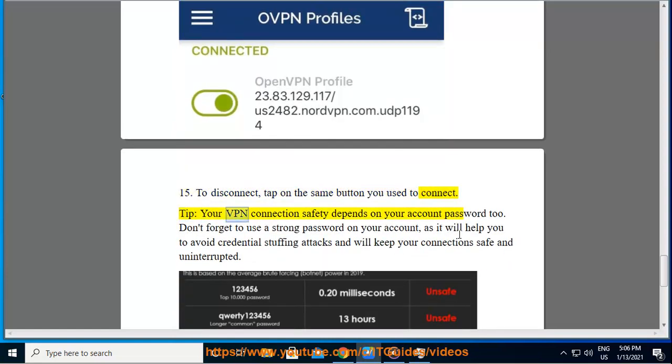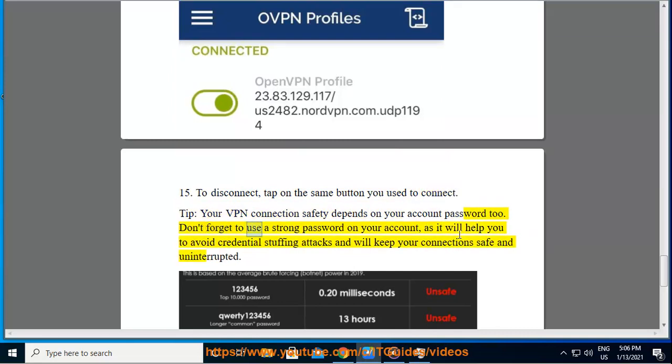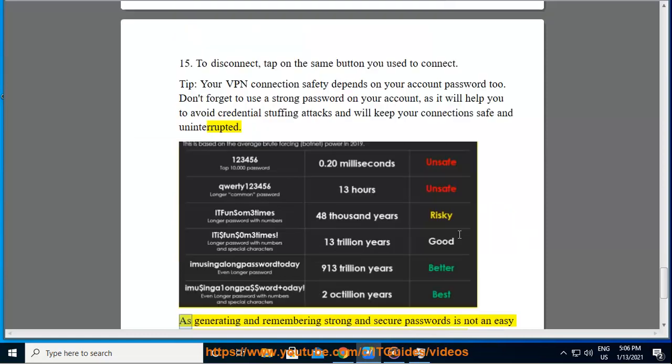Your VPN connection safety depends on your account password too. Don't forget to use a strong password on your account, as it will help you to avoid credential stuffing attacks and will keep your connection safe and uninterrupted.